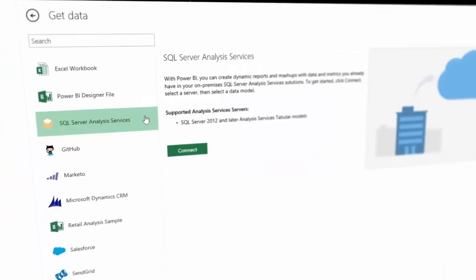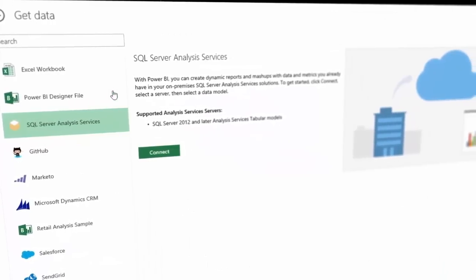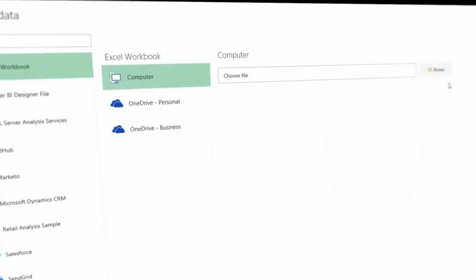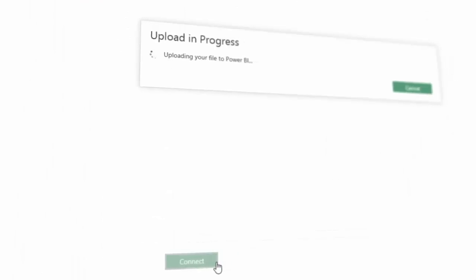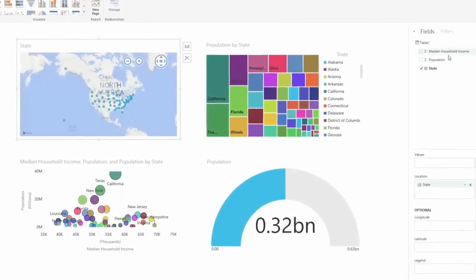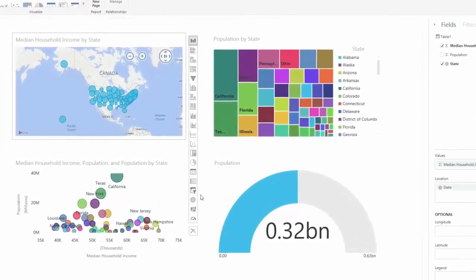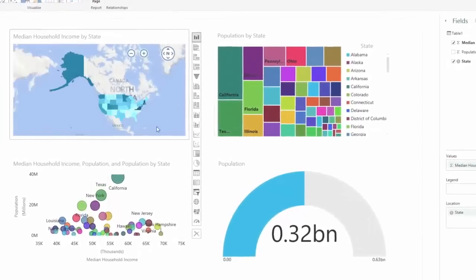Effortlessly connect to existing corporate data sources and upload your Excel files or Power BI designer reports. No matter where the data comes from, Power BI will keep the data live and up to date.